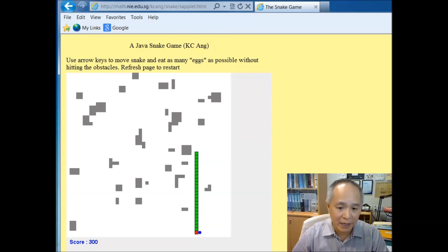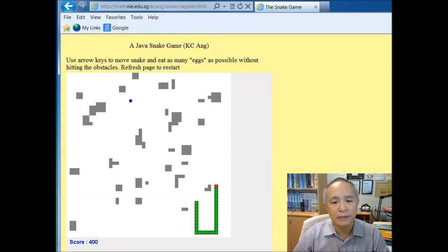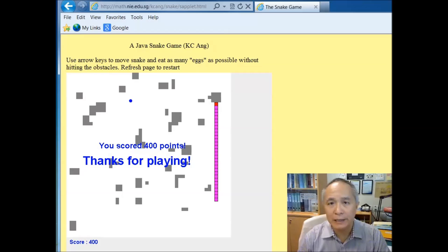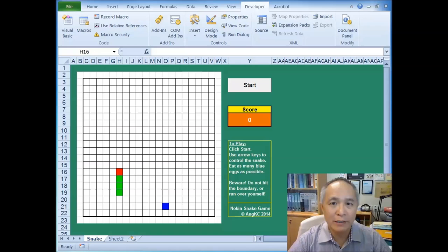As the eggs are eaten, the snake will grow in its length. In this particular version, if the snake were to hit an obstacle, the game will be over.